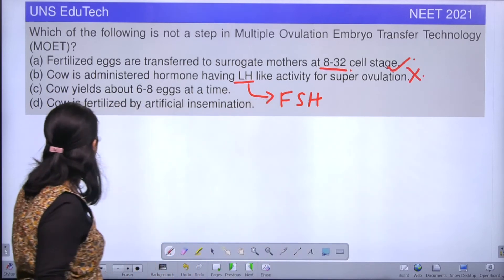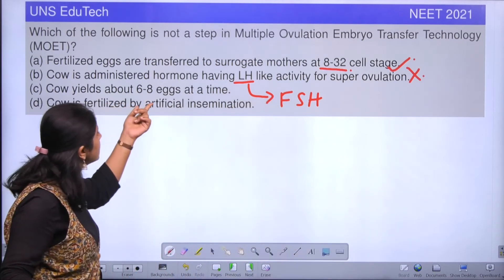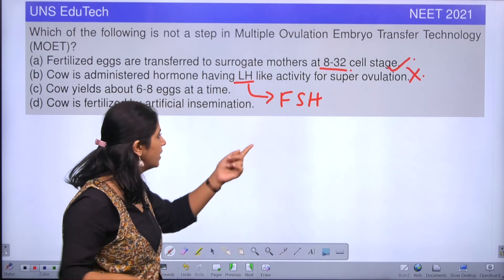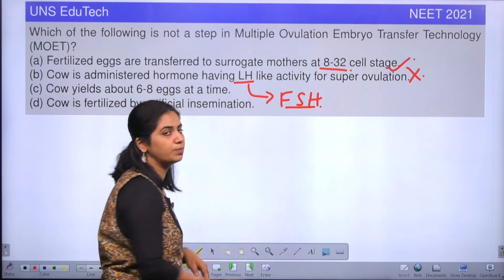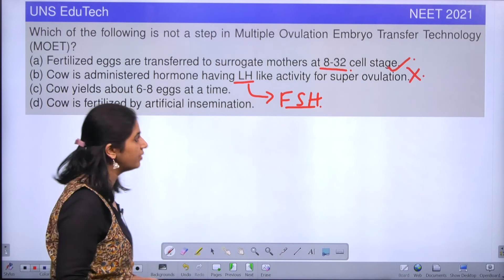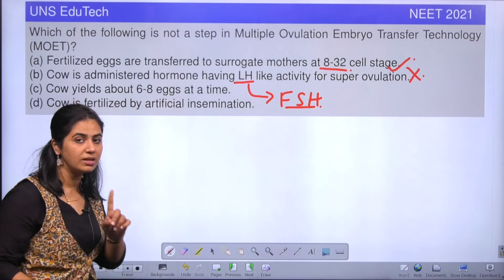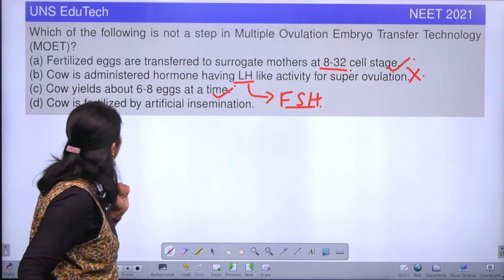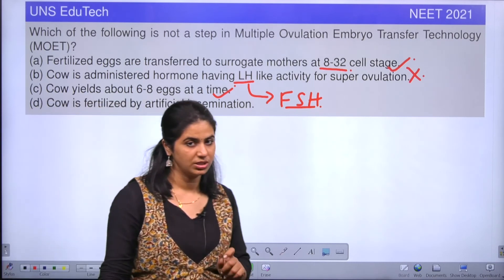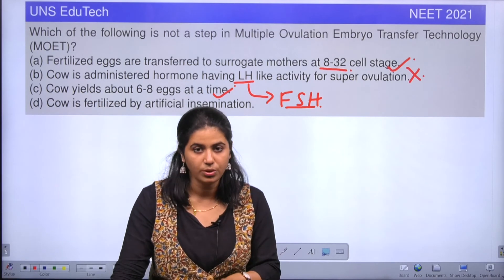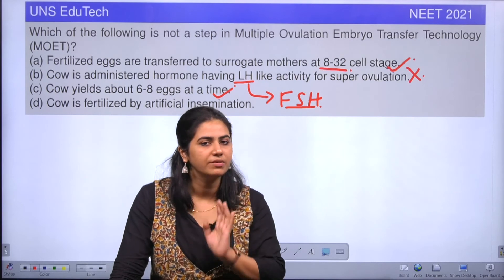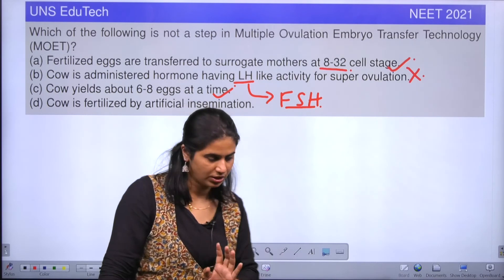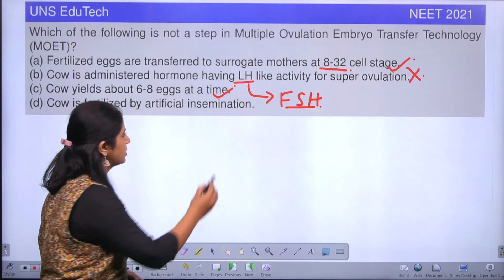The next option is: the cow yields about 6 to 8 eggs at a time. That's true because we are treating it with FSH for super ovulation — 6 to 8 eggs will be released in a single ovulation. And the last option is: the cow is fertilized by artificial insemination. That is also true, because either the bull will be given a chance of natural mating or we will go for artificial insemination.